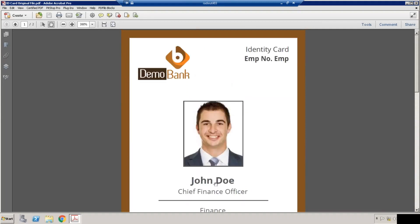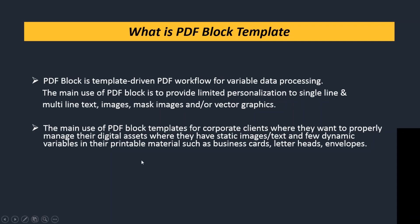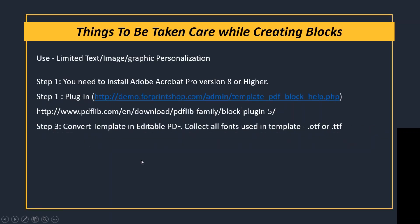So when you have this kind of requirement, you can use PDF Block Template. Now these are the things which are required before creating any PDF Block file. First of all, you need to install Adobe Acrobat Pro version 8 or higher in your system, and you need to install the plugin to create blocks.